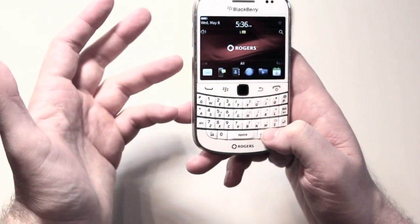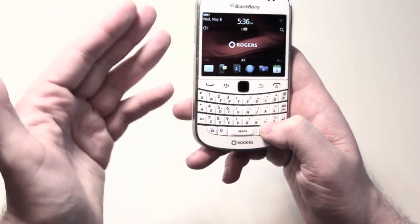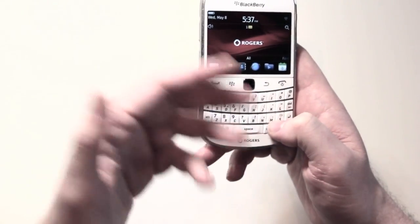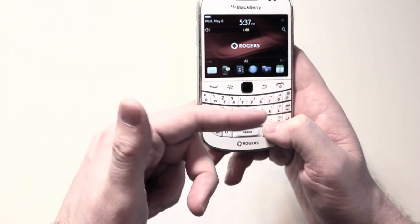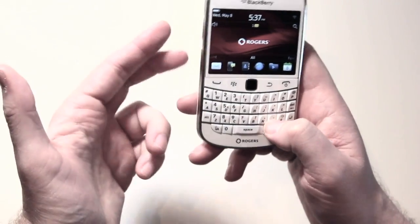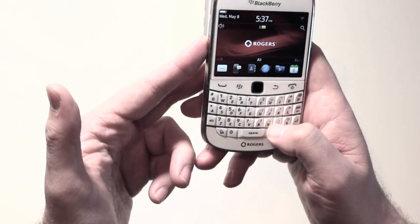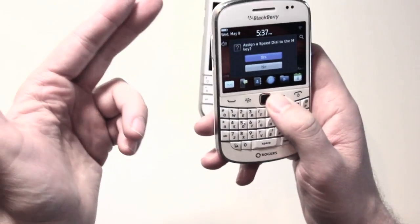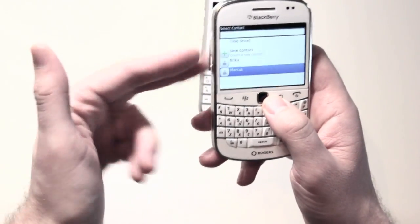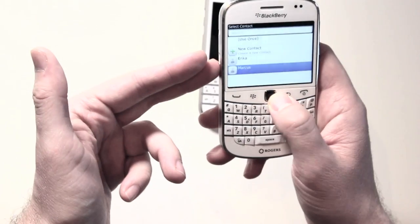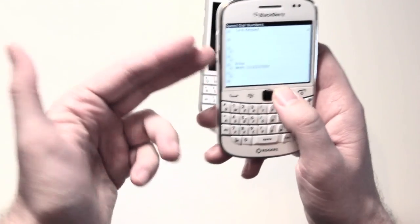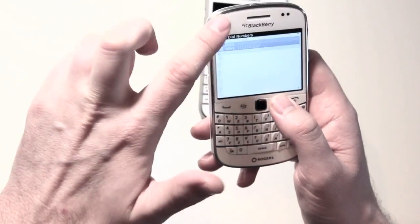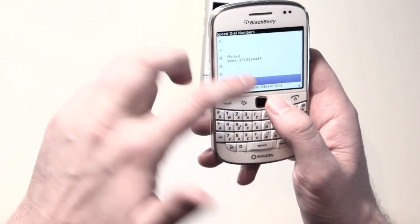If I want to add a number to the phone, it's easy. From the home keyboard, I just go to a number that doesn't have anything associated with it. I press M — I want to add Marcus — it goes to the address book, that's it. He's added, done.